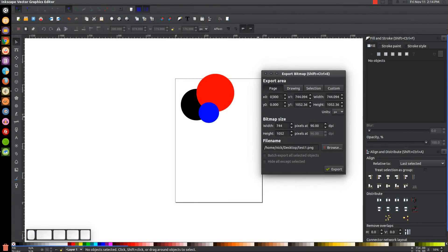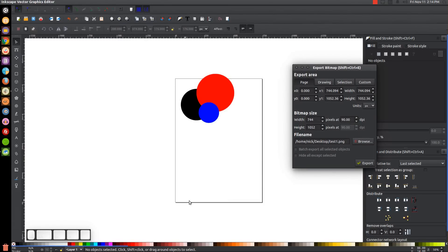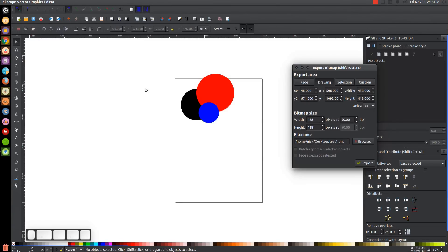When you click on Export Bitmap you're going to get this dialog, and you'll have these four options up top. When you have Page selected it's going to export everything within the page border. If I export relative to the page, everything inside this border will be exported and anything sticking out will not. If I click on Drawing, that means everything inside and outside the border — the entire canvas wherever there's graphics will be exported.